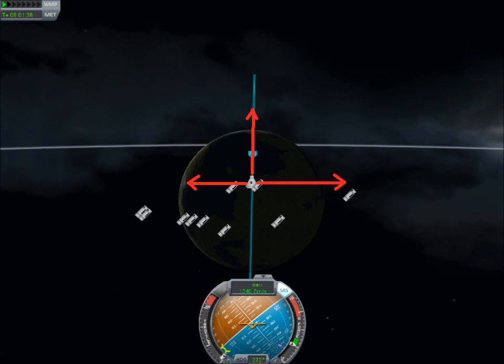Once you have a diagonal orbit, the last thing you need to do is cancel out the horizontal component, because as long as that's there, you're not going to be going completely vertical. Since we were heading around the globe to the east — on the 90 degree mark — we need to point directly in the opposite direction, to the west, and increase that magnitude. That will cancel out the eastern magnitude, leaving us with just a vertical trajectory, as displayed here.